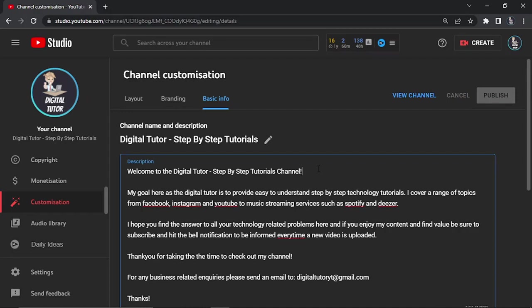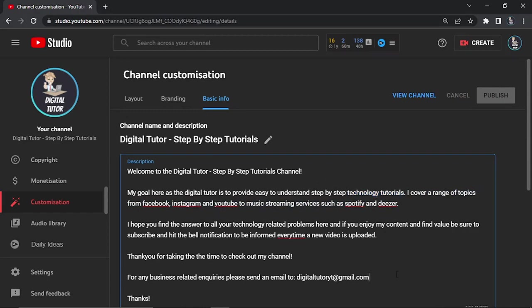This is going to help you get ranked when people search specifically for your channel. Again, you can go ahead and put different keywords in that are related to what you talk about. You can see I've got technology tutorials, Facebook, Instagram, YouTube, things like that - all related to my channel and what I talk about.